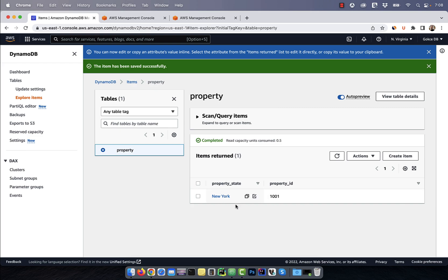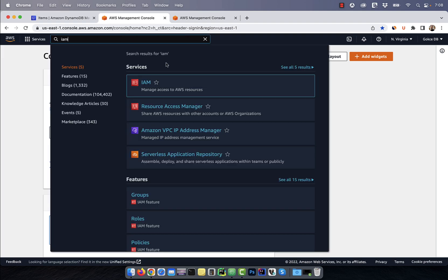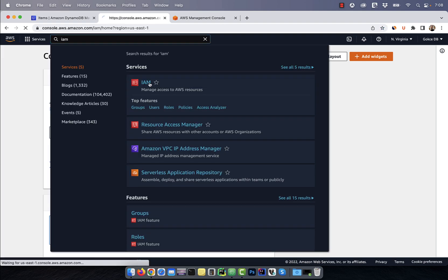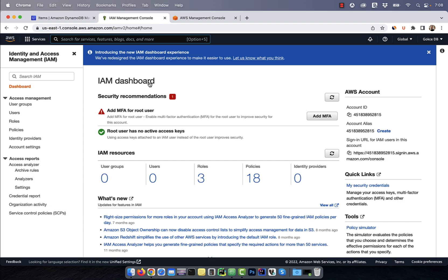Looks like our insert went through as expected. Now let's go back to the AWS console and search for IAM, which stands for Identity and Access Management.